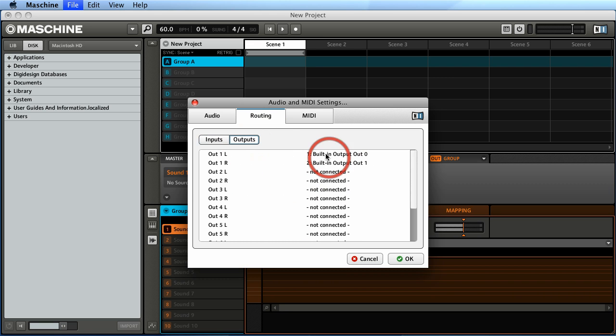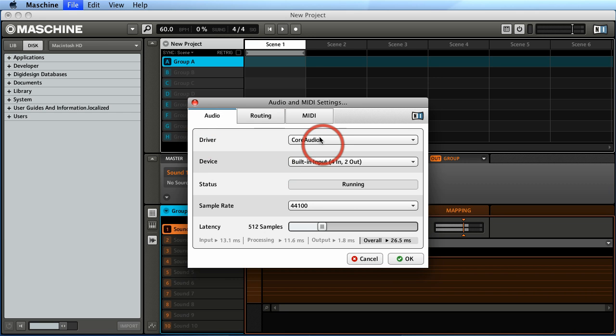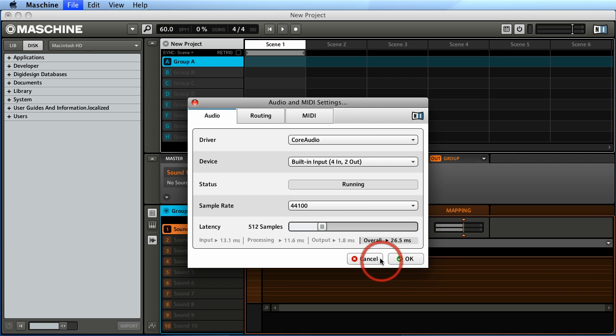And here you have your outputs and by default I'm just using the internal Mac's audio engine. I have no interfaces selected, I only have Core Audio, and I'm going to keep it at 44.1 and the sample rate is fine and we'll just click OK.